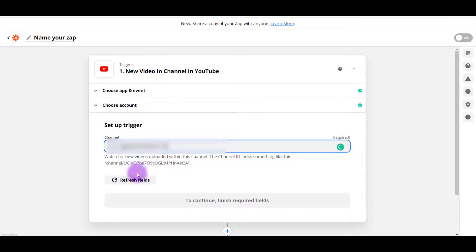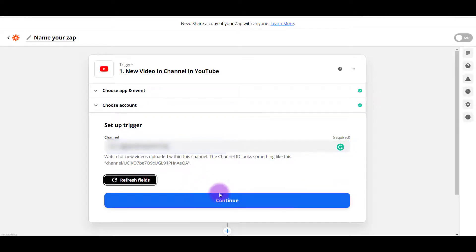And I'm going to click on refresh fields. Now the button is blue. So now I can click continue.